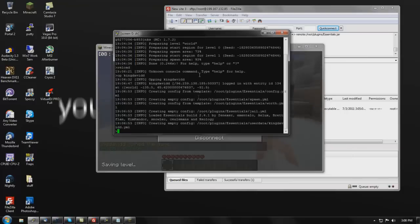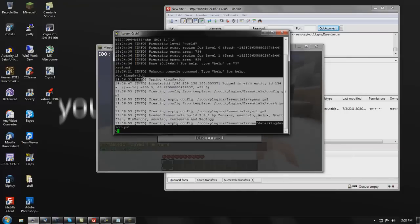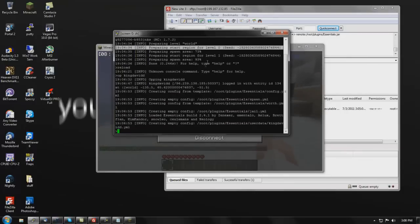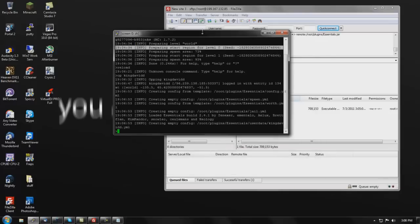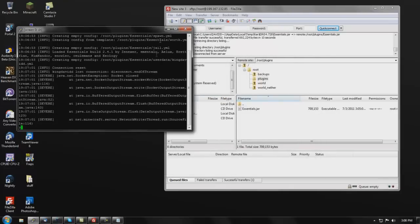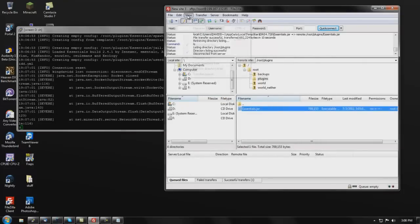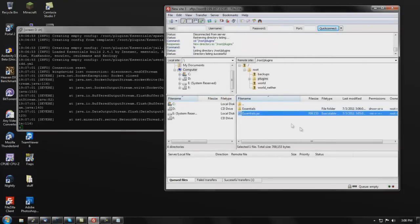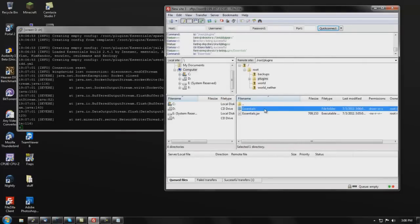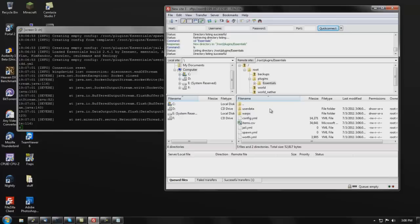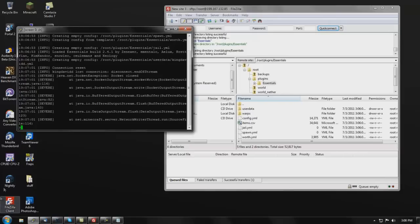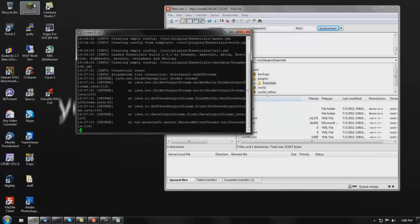All you gotta do is type '/reload' and you'll see it reloads right there. Now if you exit and go back into FileZilla and refresh, you'll see an Essentials folder has appeared in your plugins directory — that means the plugin loaded successfully.